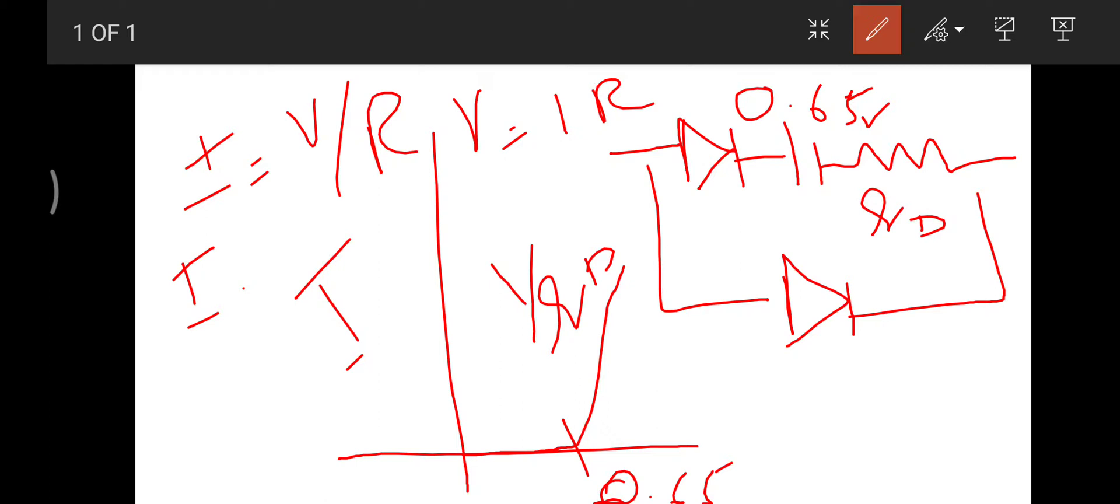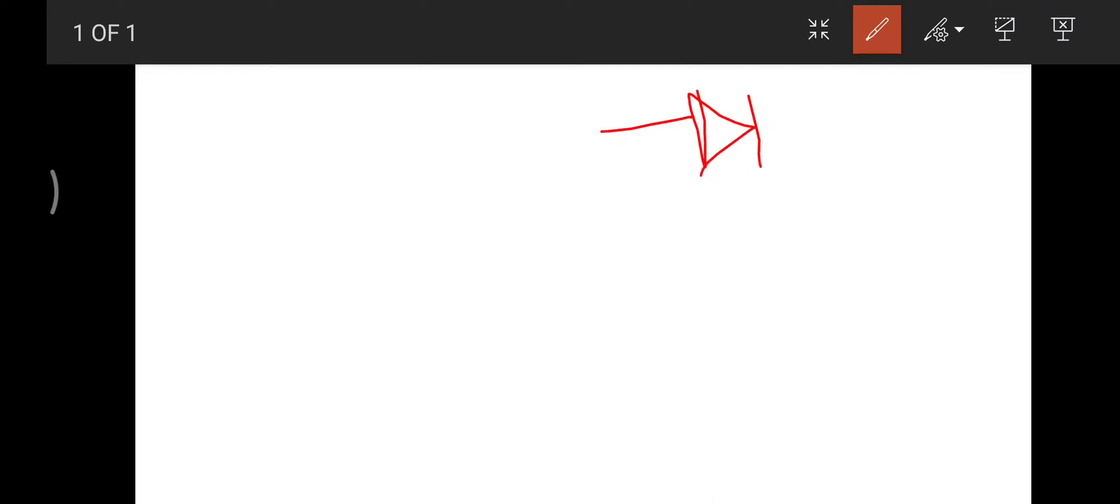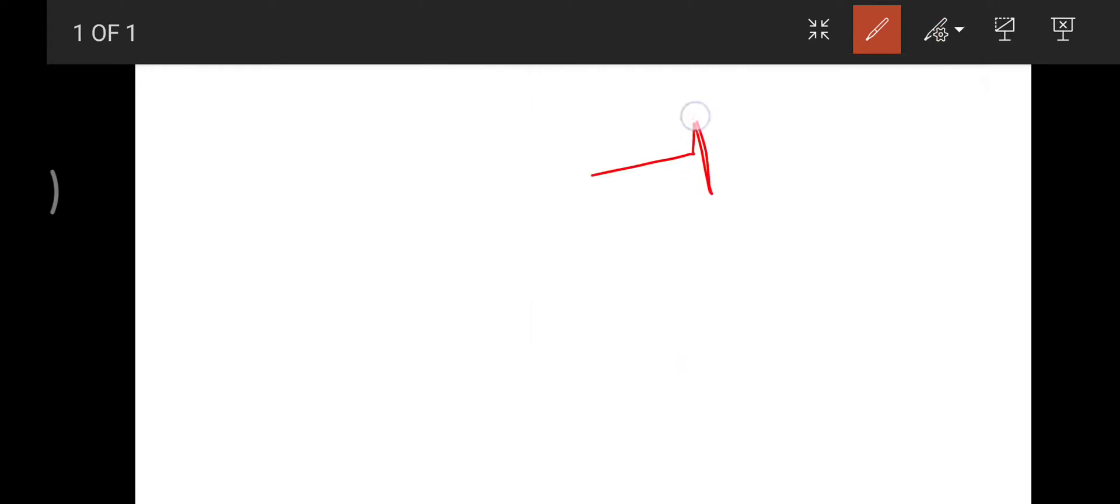And there is another model which is used at beginner level, the model which I always state: consider a silicon diode has a 0.7 volt drop. In this case, we consider our ideal diode followed by a battery source, and the battery source is of 0.7 volts.